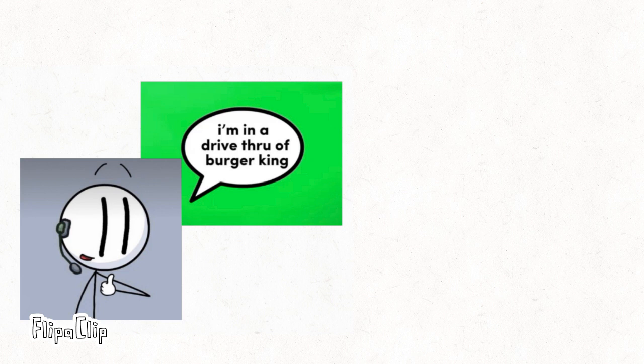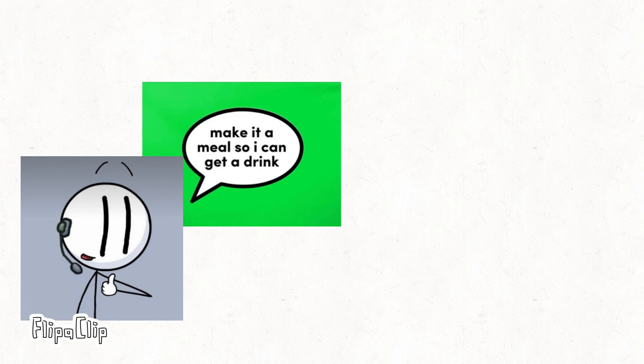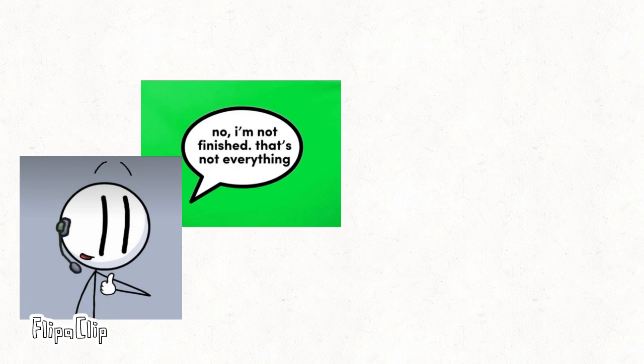I'm in a drive-through at a Burger King. Can I please get a Waffle Jr. with onion rings? Make it a meal so I can get a drink. No, I'm not finished, that's not everything.